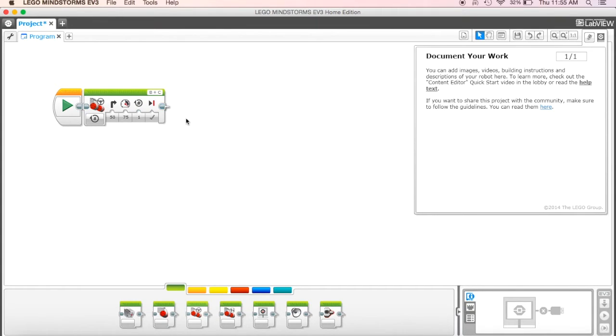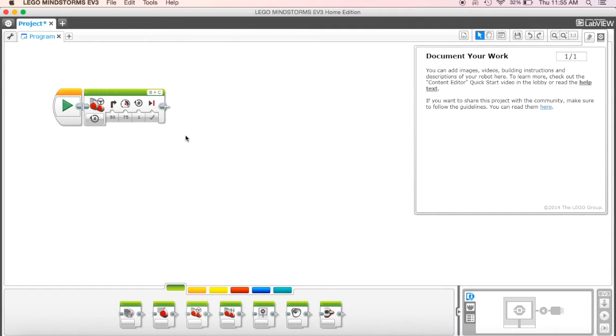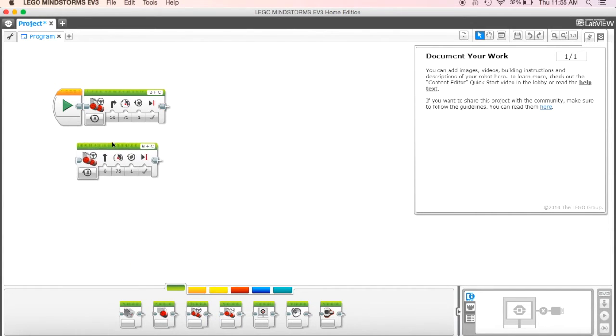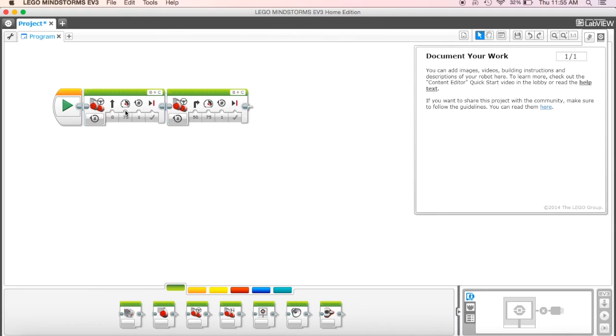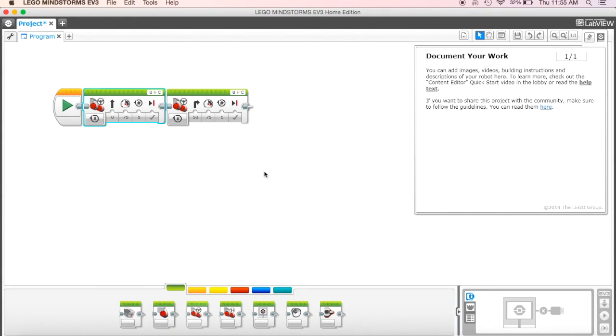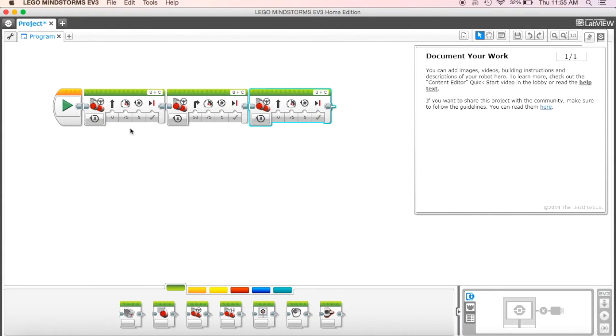And then what I want you to do and what I'm going to show you on the robot is what it should look like. It's going to drive forward five rotations, it's going to turn, and then it's going to drive back. All right, so the one clue that I'll give you is you'll need three of these. Okay, so five rotations, turn, five rotations back.